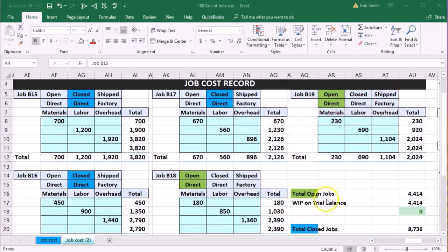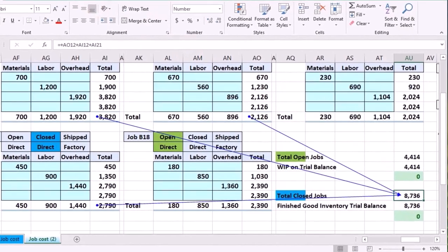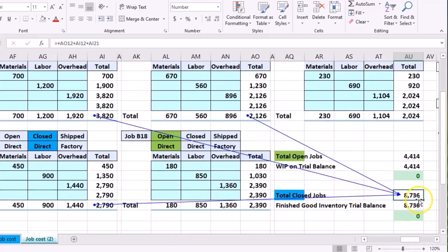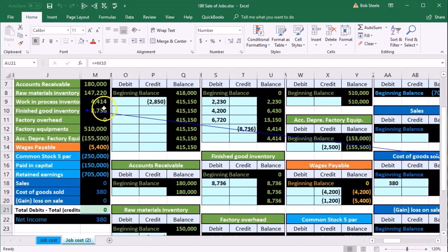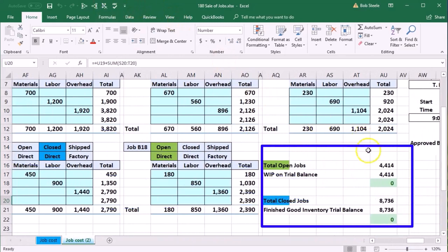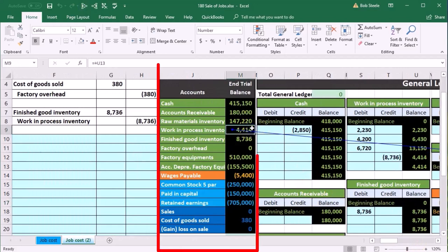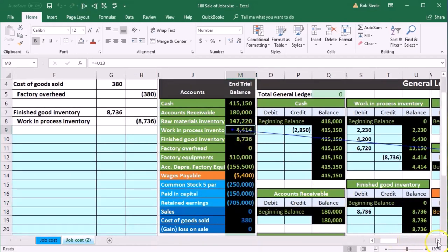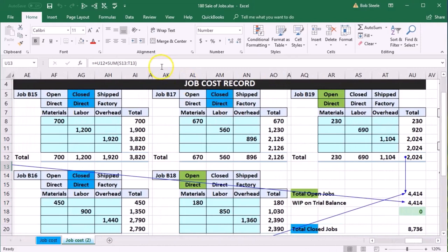The blue completed jobs support what is in finished goods — those accounts add up to the finished goods number on the trial balance. The finished goods GL is supported by the jobs that have been completed. The uncompleted jobs support the work in process balance on the trial balance, which is supported by the work in process GL and the open job cost sheets.